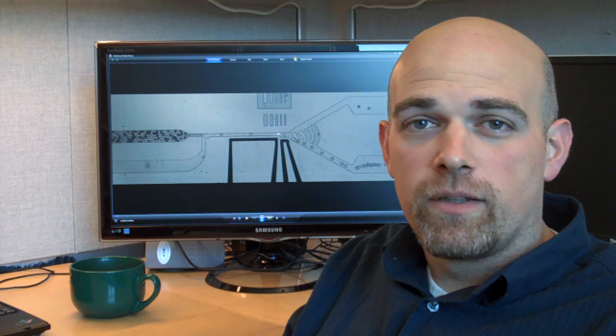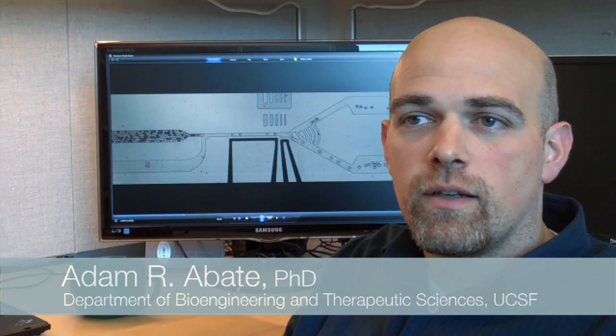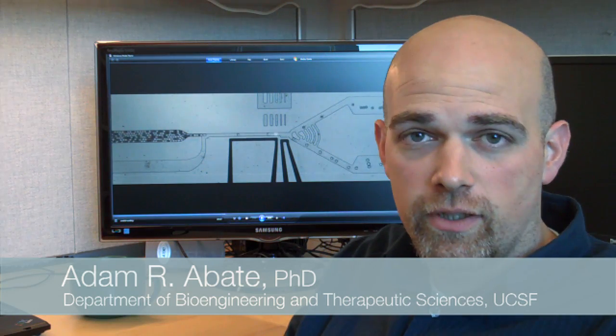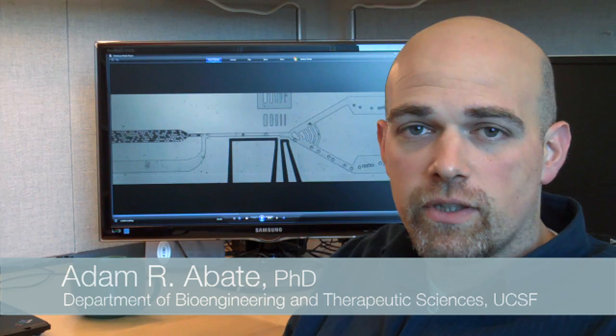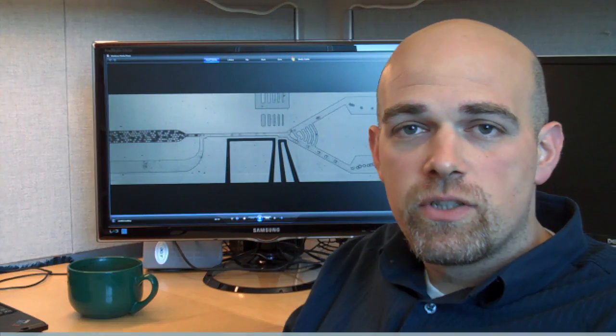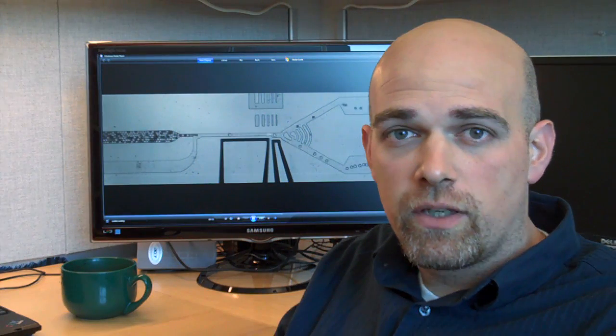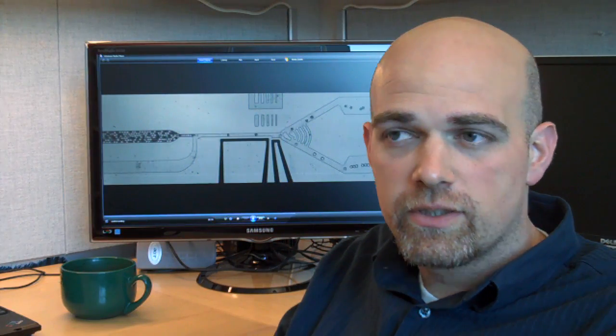My name is Adam Abate. I'm an assistant professor in bioengineering and therapeutic sciences. I did my undergraduate degree at Harvard University in physics, and my PhD at the University of Pennsylvania, also in physics.